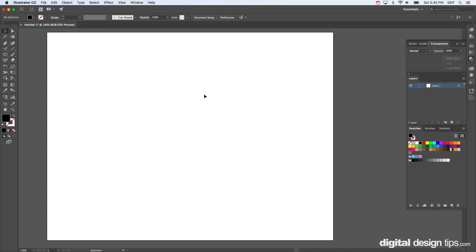Hey there, this is Marty with Digital Design Tips, and today I'm going to show you how to type on a path. You can type on circles and custom shapes, whatever it doesn't really matter, but I'm going to start...